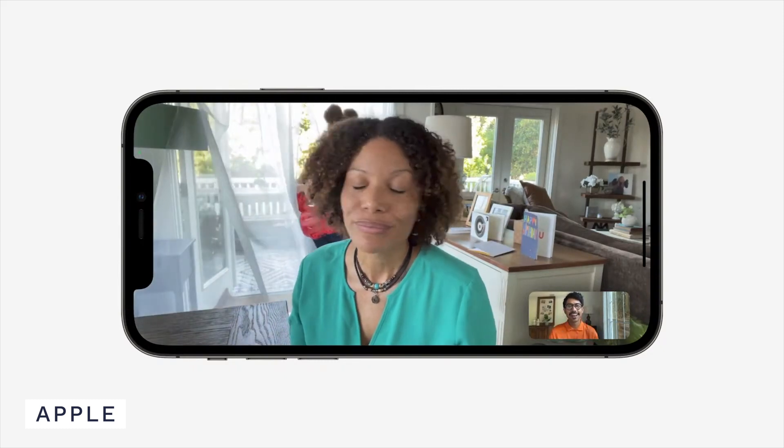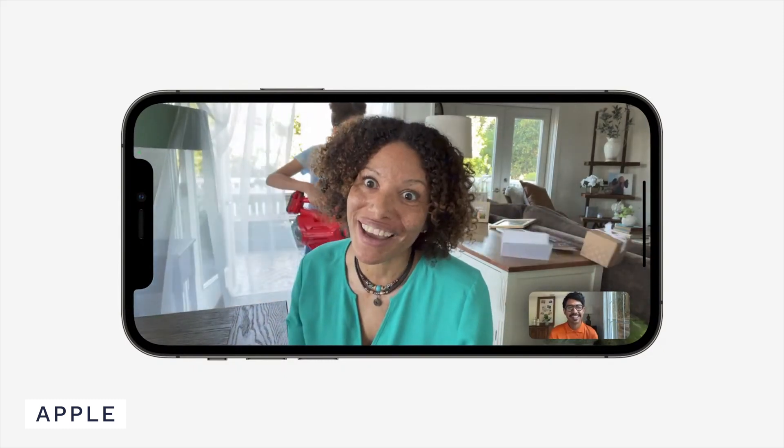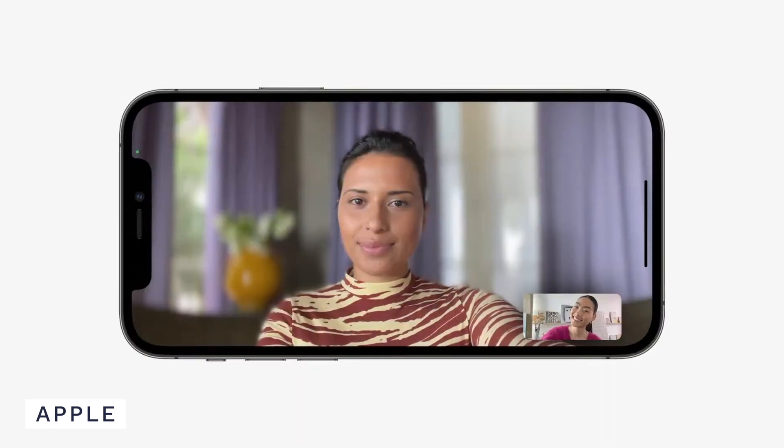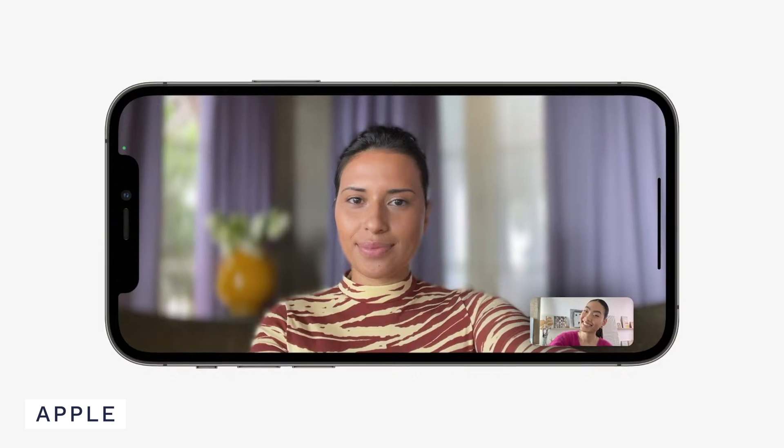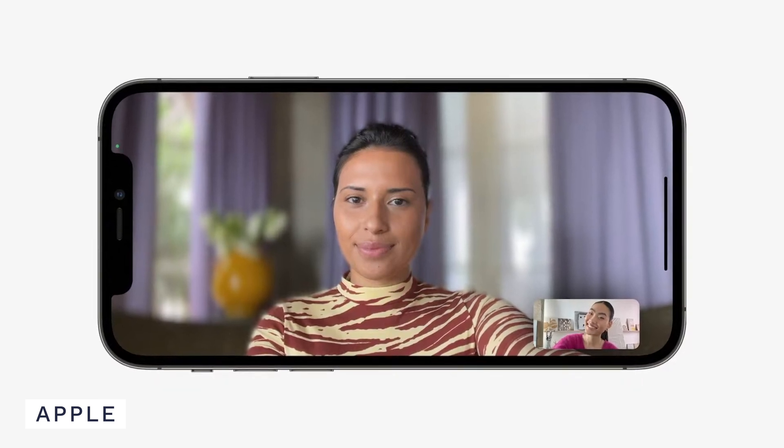A feature I'm really excited for is portrait mode on FaceTime. This allows a blurry background during your FaceTimes, which is going to make things look a little bit more professional. Plus if you've got a lot of stuff around and you need an important FaceTime call, you're able to do so, and it focuses the conversation on you rather than what's happening in the background.